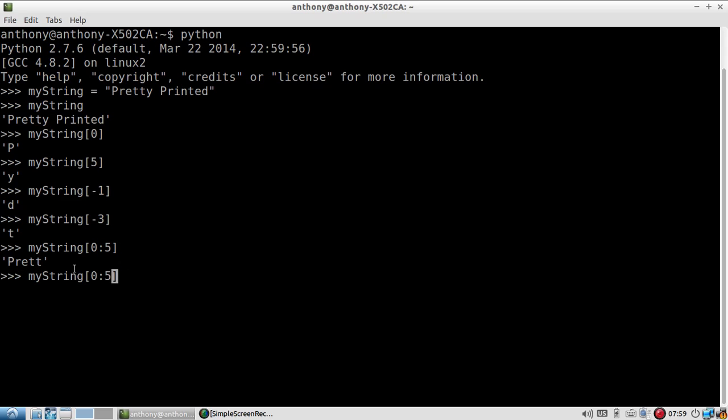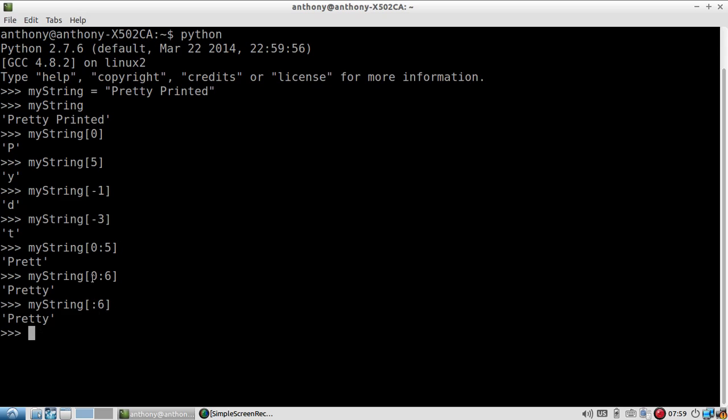If I wanted that fifth character, I'd have to change this to a 6. Well, in this case, I don't really need the 0. This is equivalent to what I just wrote above. Putting no number on the left-hand side means start at the beginning. If I do this, I get the exact same thing. Having the 0 there or having nothing there are exactly the same.